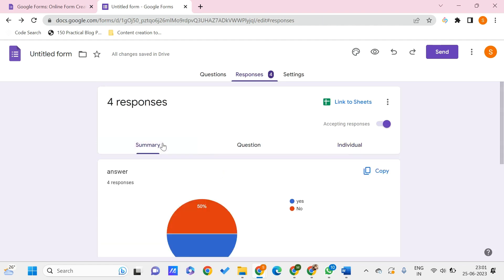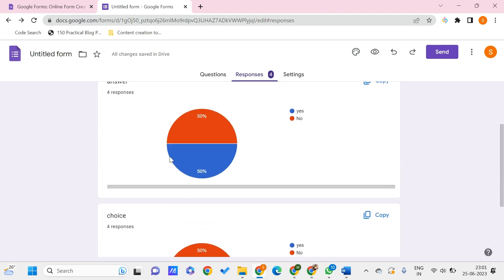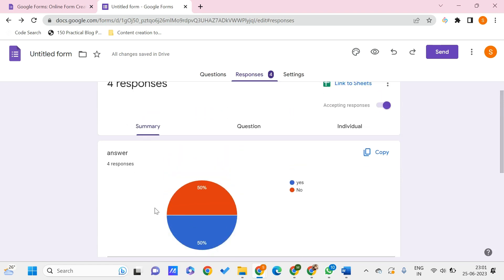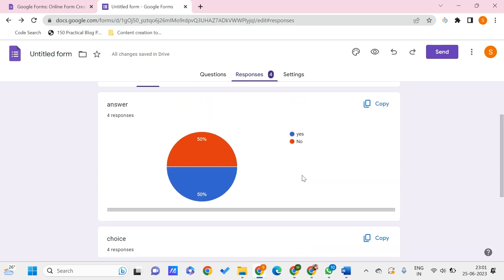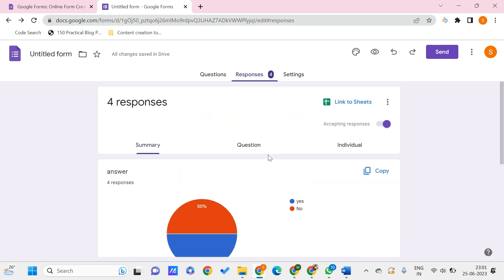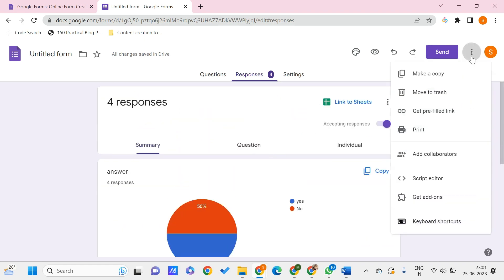By using the print, so here in the Summary, to have this as a PDF you just need to go to these three dots in the top right corner, and here you just need to click on the print.